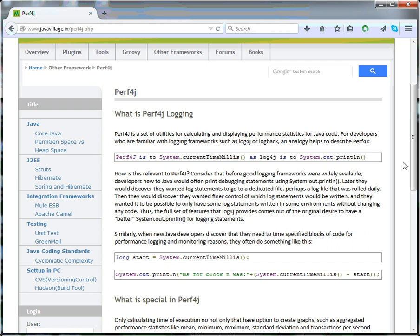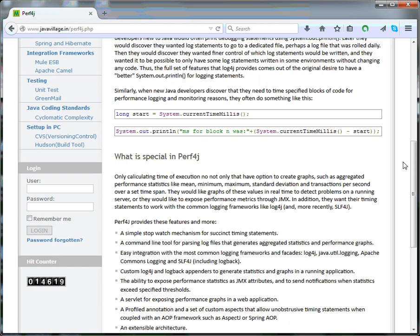What is special about it? If Perf4J is simply returning System.currentTimeMillis to display performance, why should I use Perf4J? There should be something different, right?